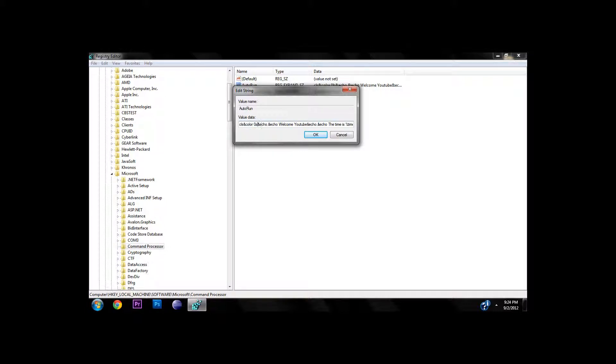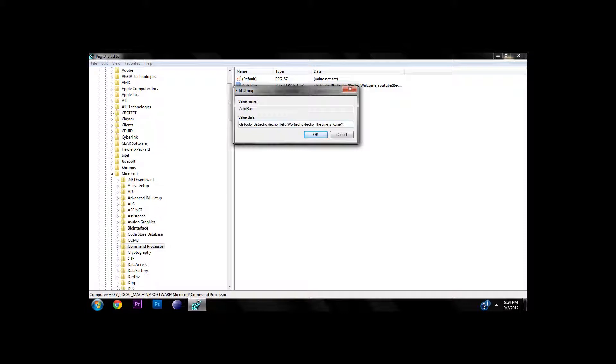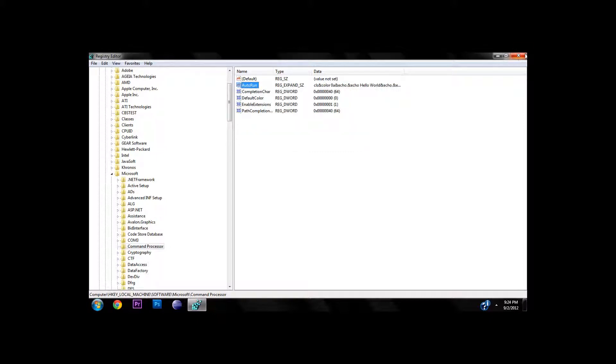I'm going to make a couple of spaces, welcome YouTube. I'll just say hello world. Then we're going to make another space and say the time is percent time percent, which gets it from down here at the bottom. We're going to go ahead and go okay, close this out.